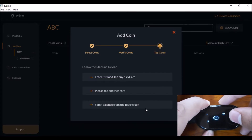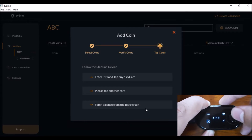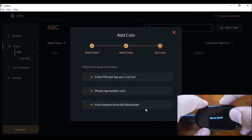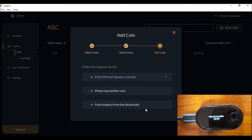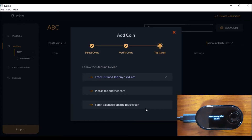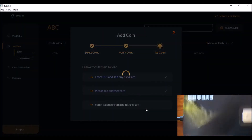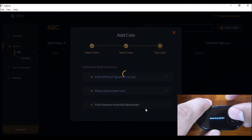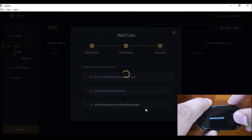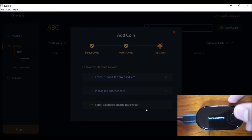It's asking us to enter the PIN. I just tapped any two of the four side cards — this is so that anyone else cannot retrieve your coins onto the desktop app. You have to do that, and now it's exporting the keys generated to the desktop app.